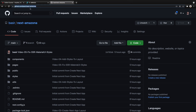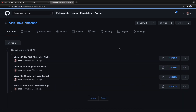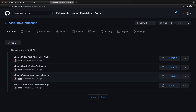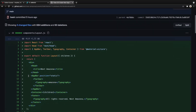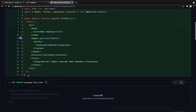To get the source code for this lesson, visit github.com/bastira/next-amazona. To see all changes in the code, click on commits and select this lesson — 'Create Next App Layout'. Click on it and you will see all the code changes from this lesson.